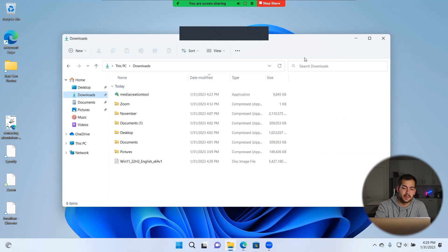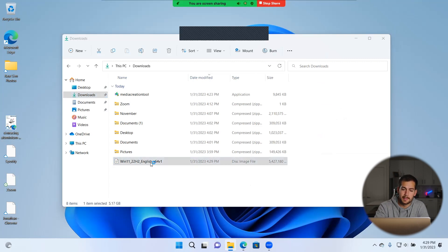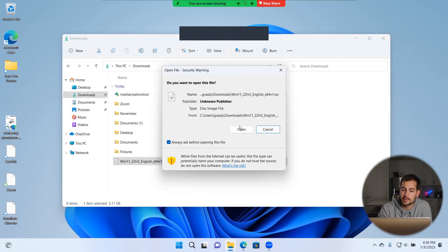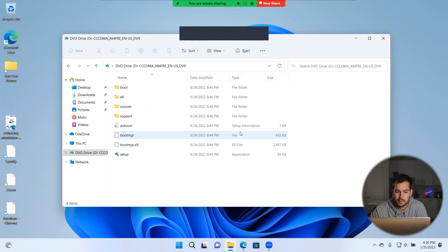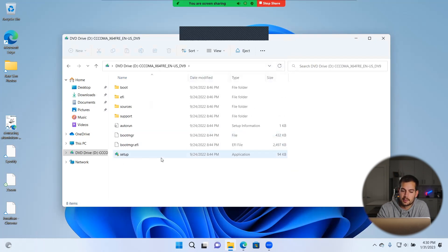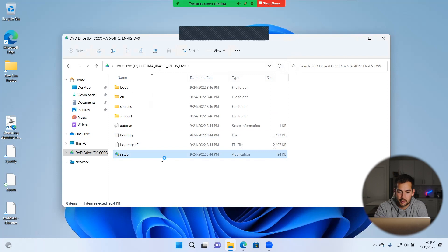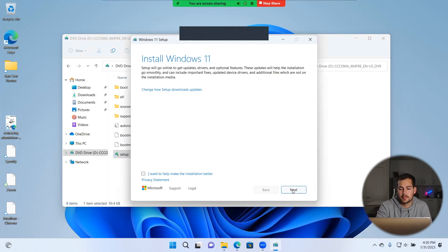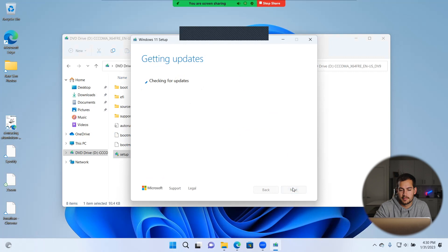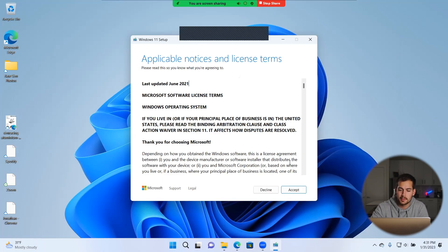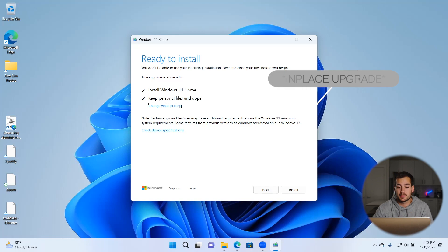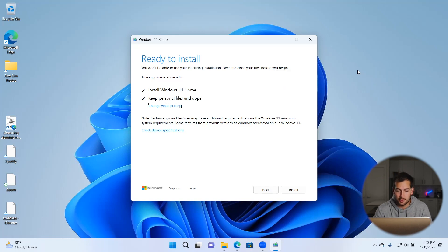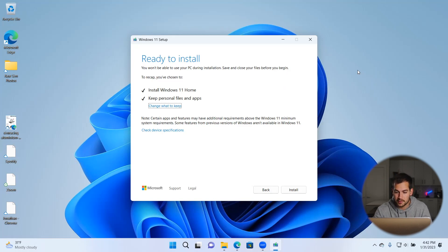All right, once the ISO has finished downloading, we're going to double click to open that up. With this pop-up, we'll press open. And then we're going to run the setup — so we'll double click that. We'll press yes. And then when this window pops up, we'll press next. And then again, we'll press accept. Now we've got some options on what we want to keep. A proper clean install is just keeping this as is, so we'll do that. And we'll press install. And then we'll see you guys when this is finished.